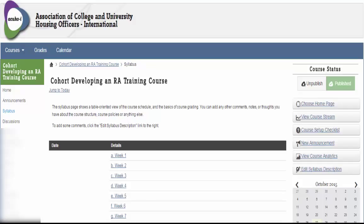Welcome. The following short tutorial will help you navigate this ACUHO-I online course.